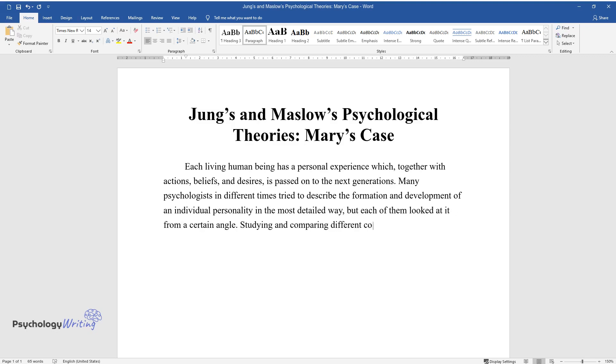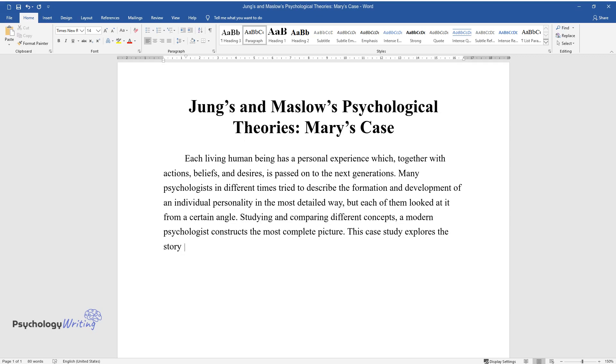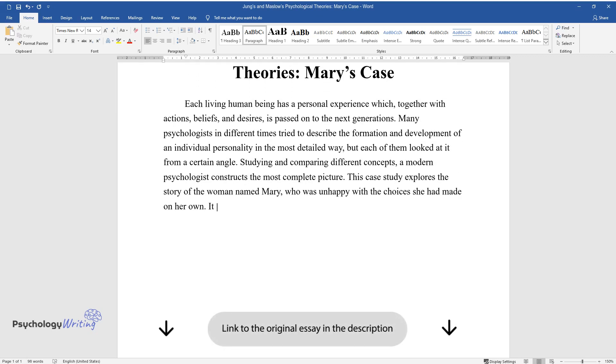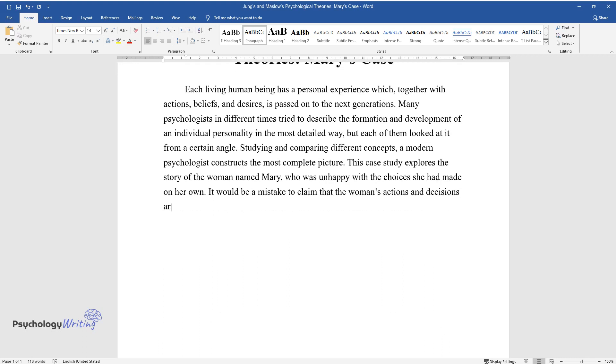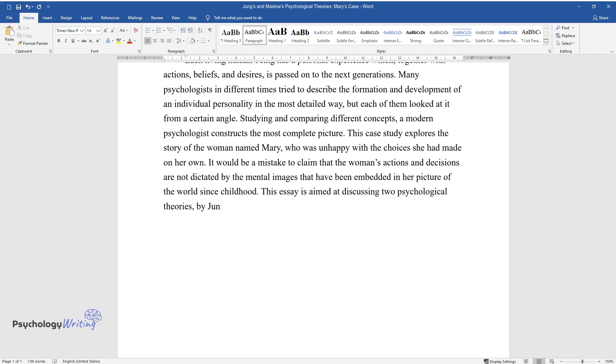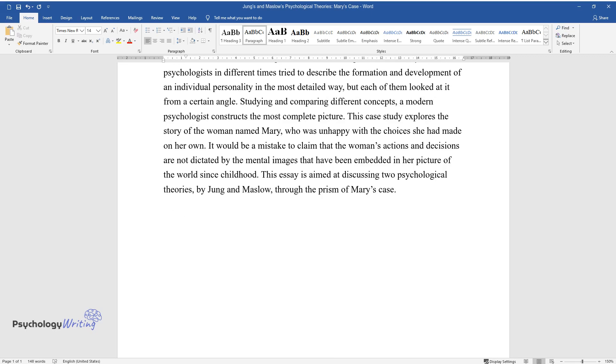Studying and comparing different concepts, a modern psychologist constructs the most complete picture. This case study explores the story of the woman named Mary, who was unhappy with the choices she had made on her own. It would be a mistake to claim that the woman's actions and decisions are not dictated by the mental images that have been embedded in her picture of the world since childhood. This essay is aimed at discussing two psychological theories, by Jung and Maslow, through the prism of Mary's case.